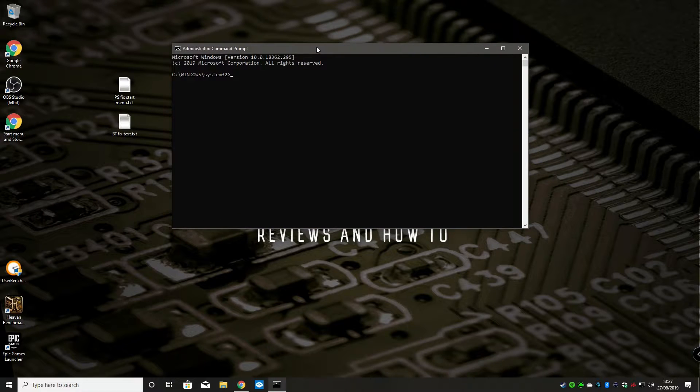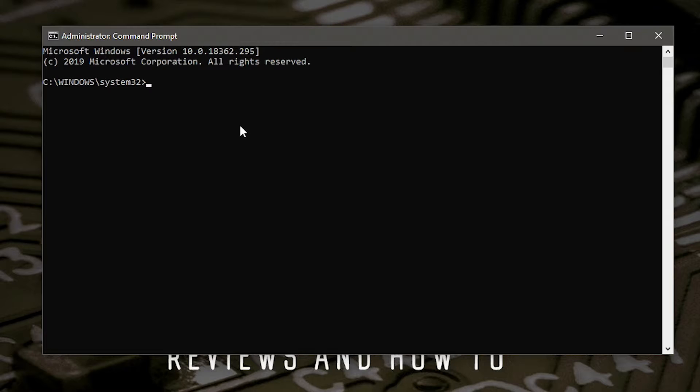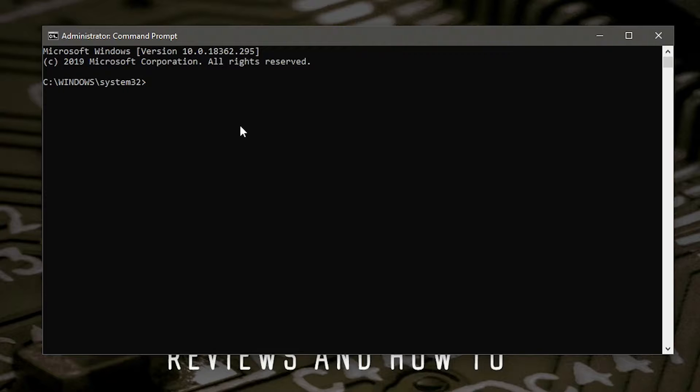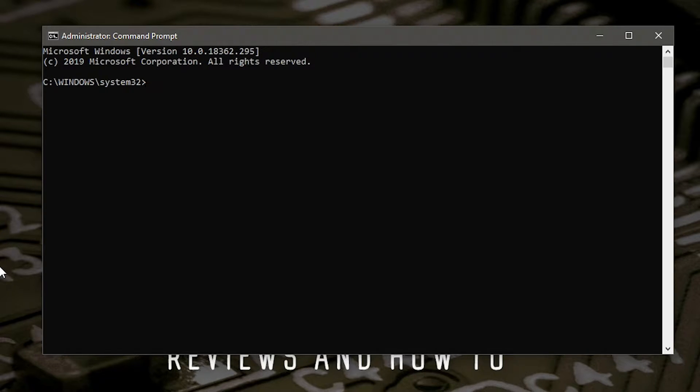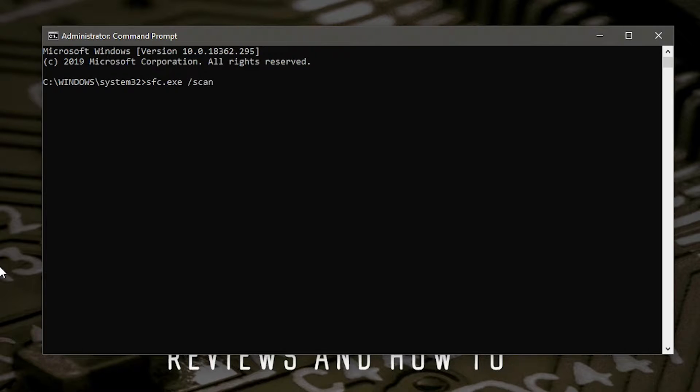What we can do now is type in system file checker.exe /scannow. But if you have trouble remembering this, then not to worry, I will put this in the section below. So all we need is sfc.exe space /scannow.